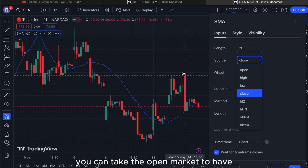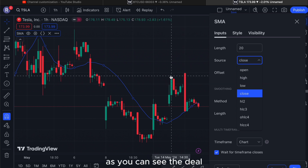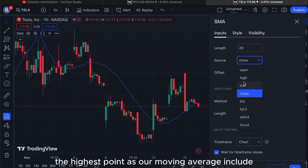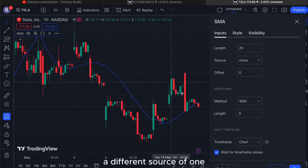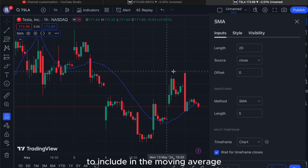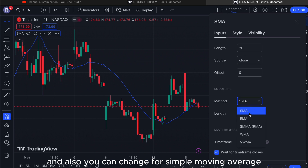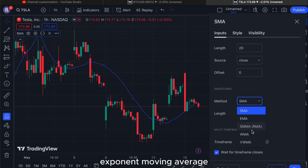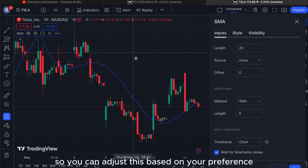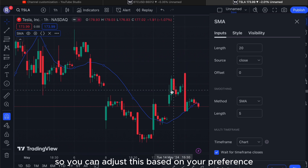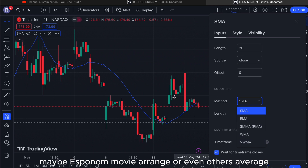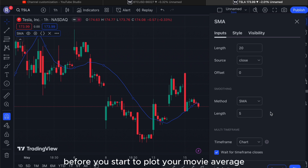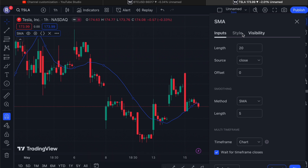For example, with this big long red candlestick, you can take the open price, the highest point (the tail), the lowest point, or even the closing point as your source. So basically it can source different data points to include in the moving average. You can also change between Simple Moving Average, Exponential Moving Average, and other types — you can Google them to find the definitions before you start plotting.